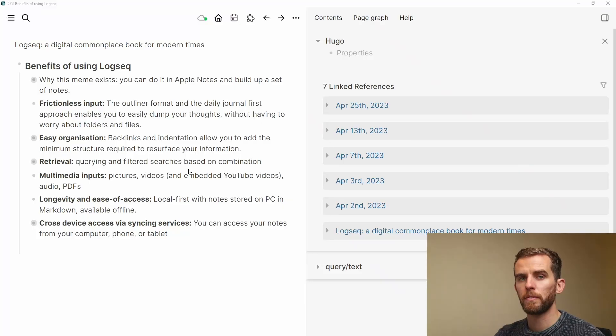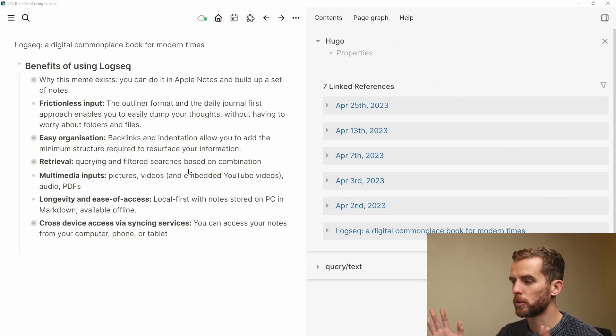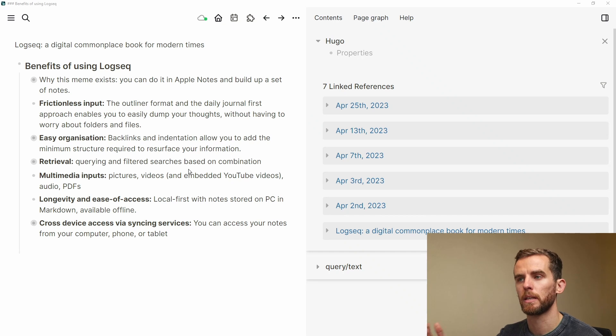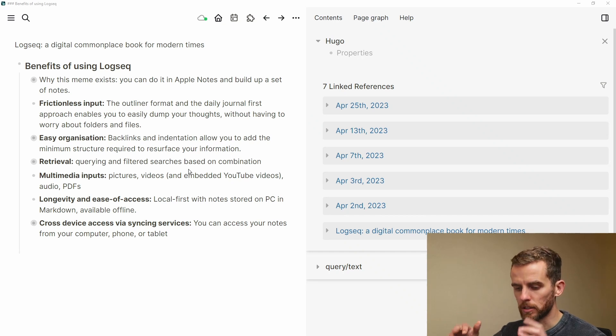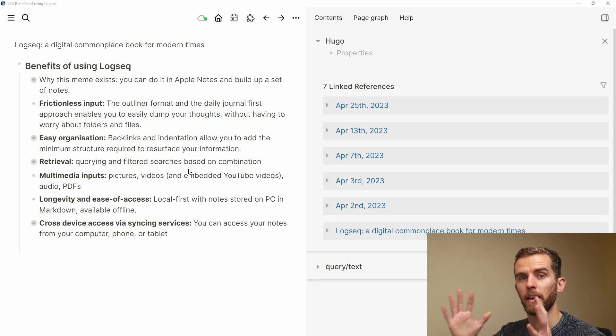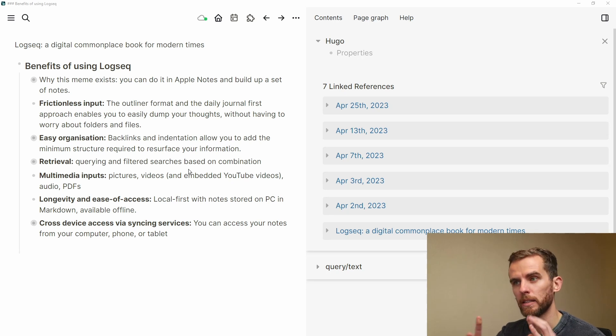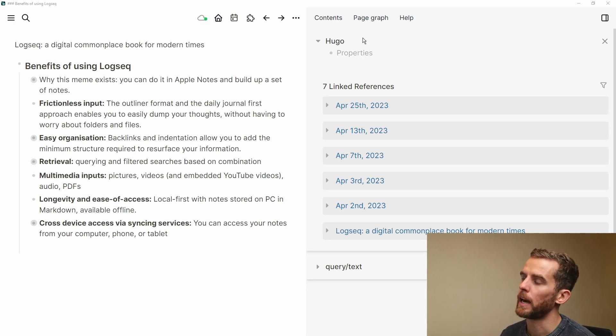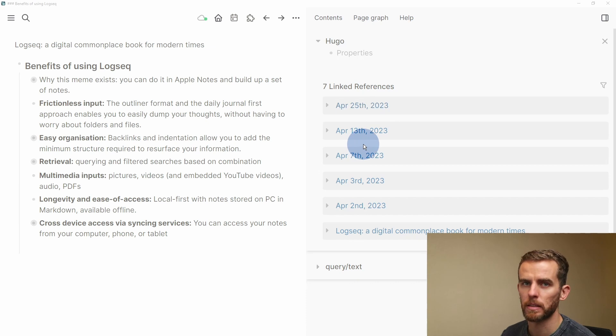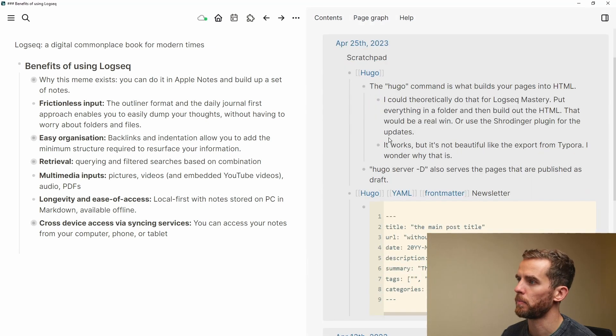The reason that meme exists is because if you have a good search in Apple Notes and a good system for storing keywords, you can easily find the information you need at a later stage. Now why does this make Logseq any different in this context? I'm going to look at a few reasons why Logseq really helps in a long-term setting. The first benefit that changed the game for me is frictionless input — the idea that you can just dump everything in one place and then reorganize it later. The daily journal first approach and the outliner really facilitate this.